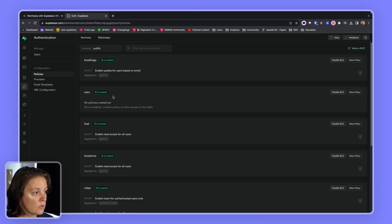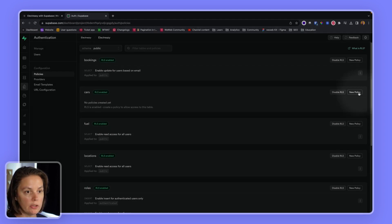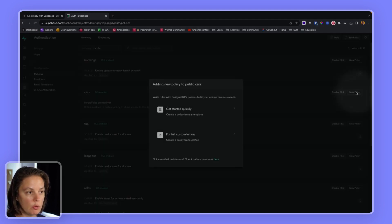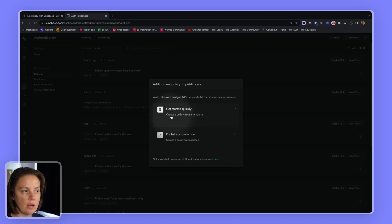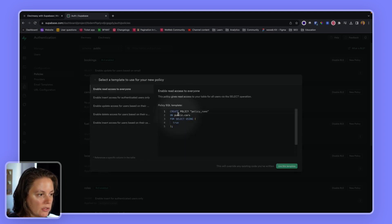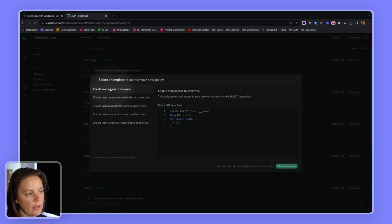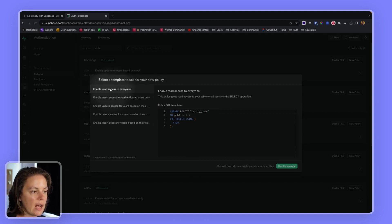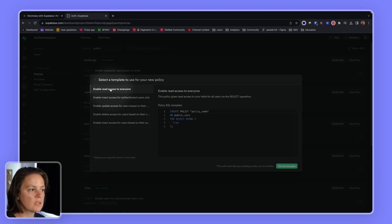So here, for our cars table, we need to create a new policy. We can do this here, new policy. We can choose the get started quickly option where Supabase provides us with examples of policies. And here we have the one that is interesting for us, which is reading access for everyone.